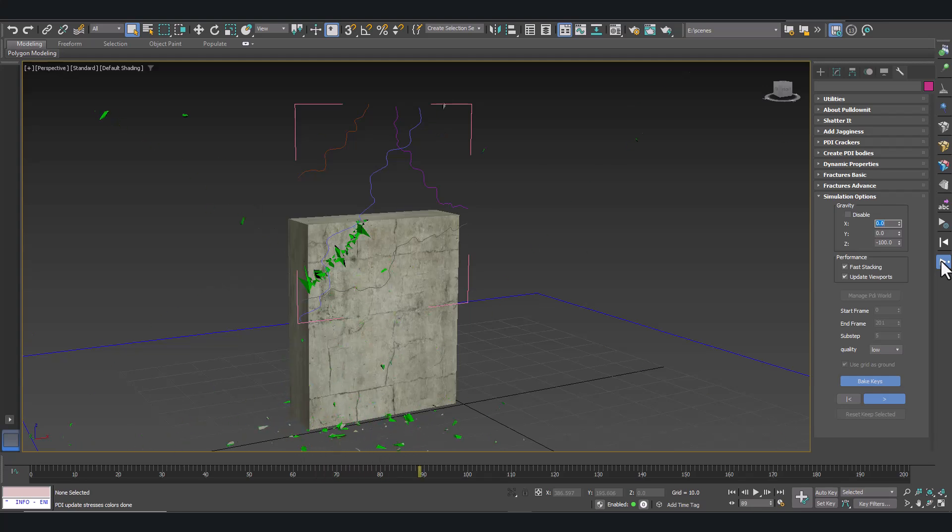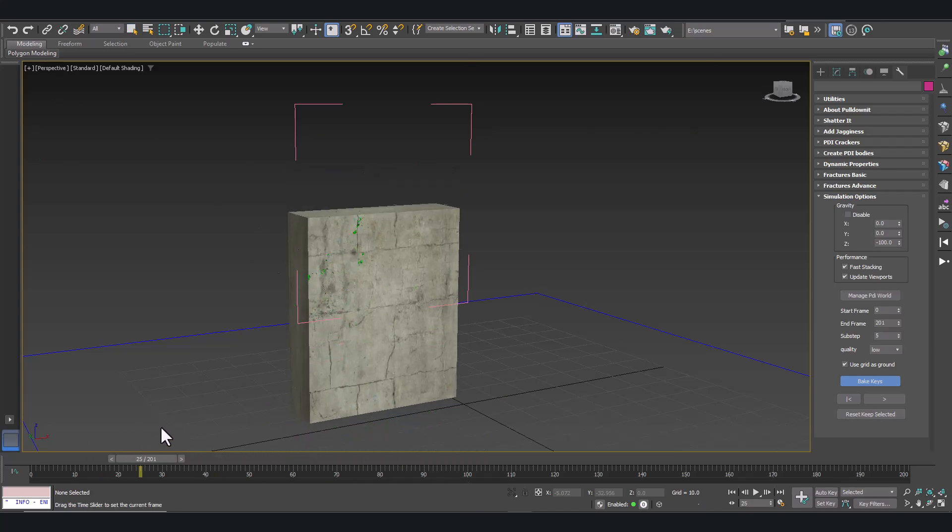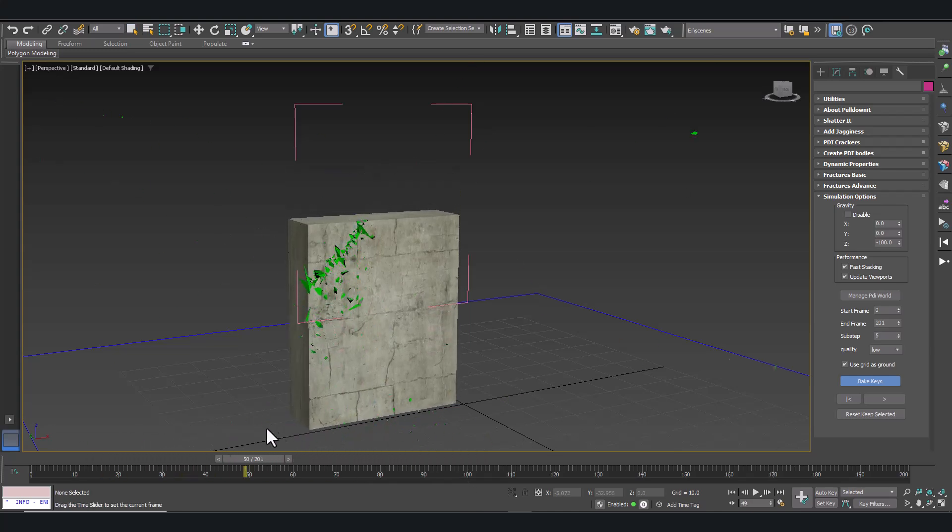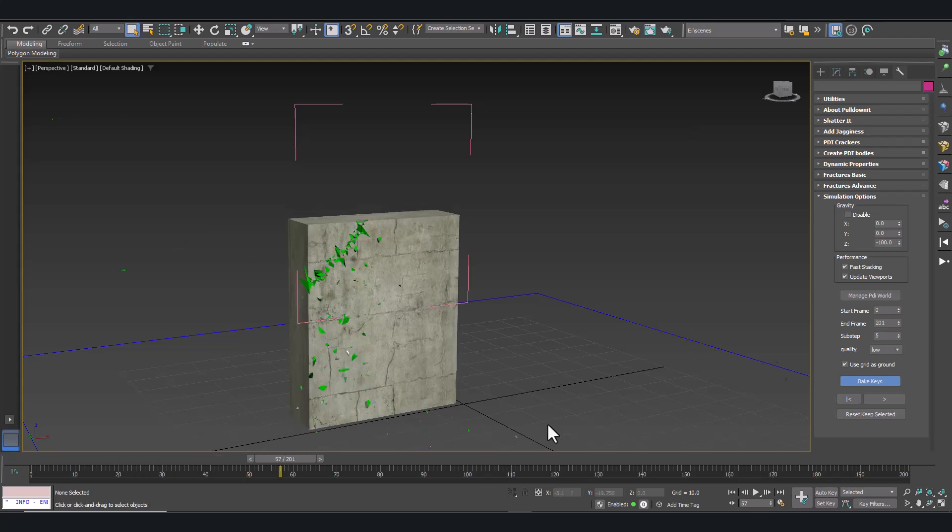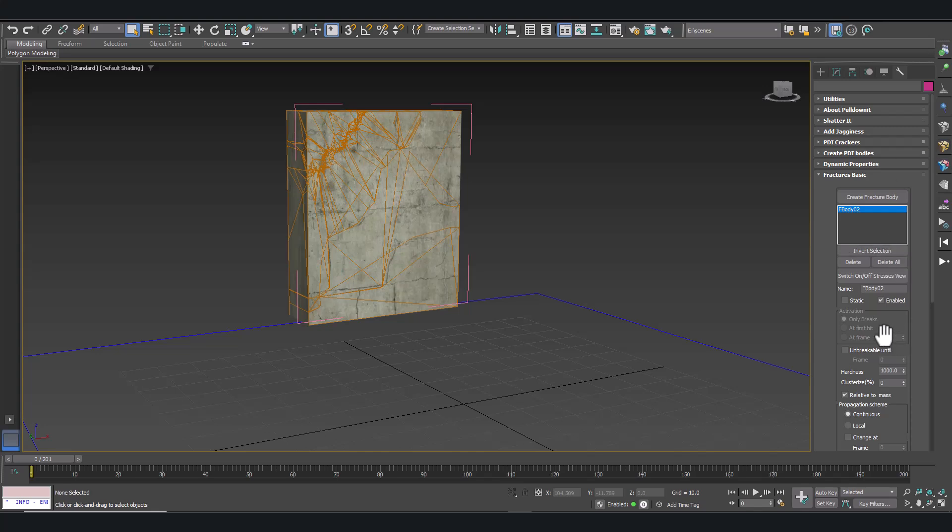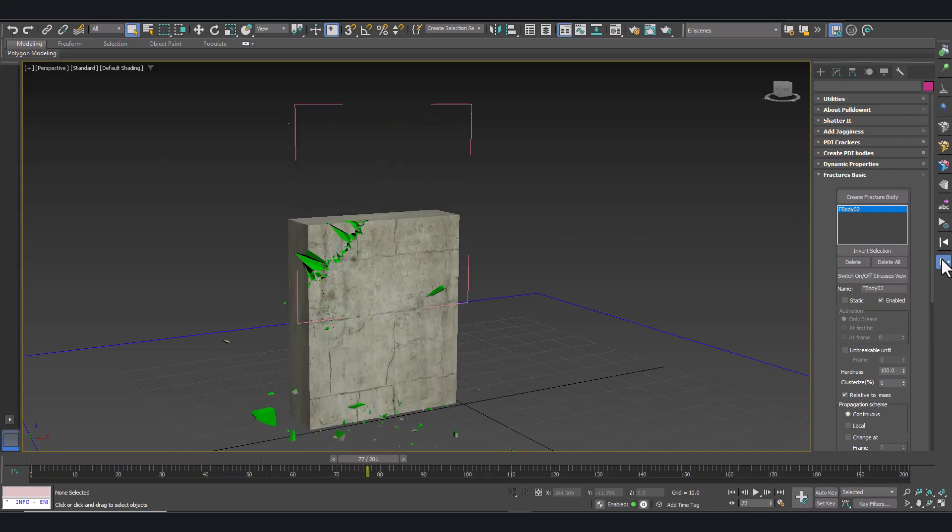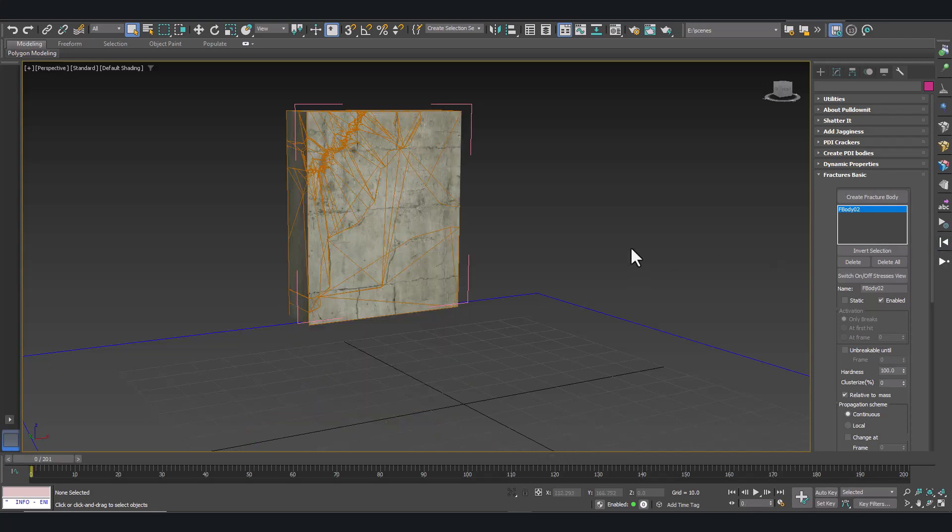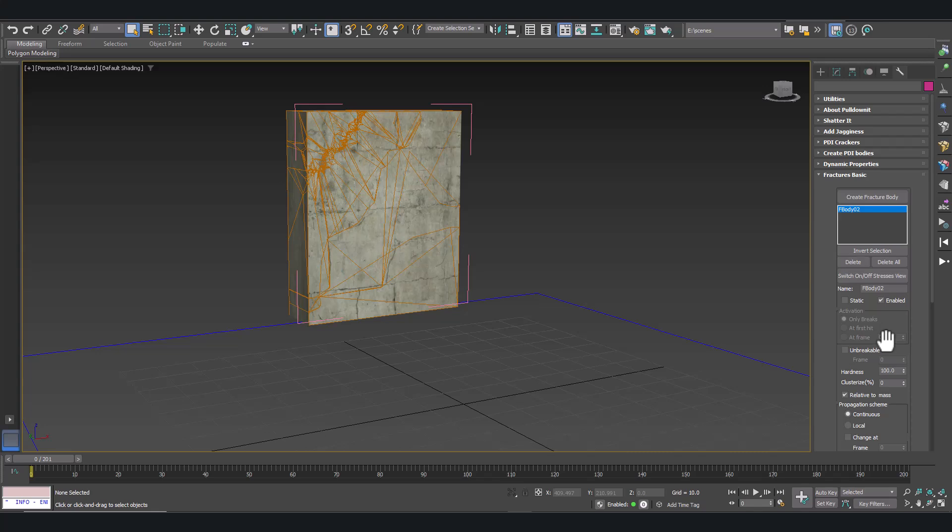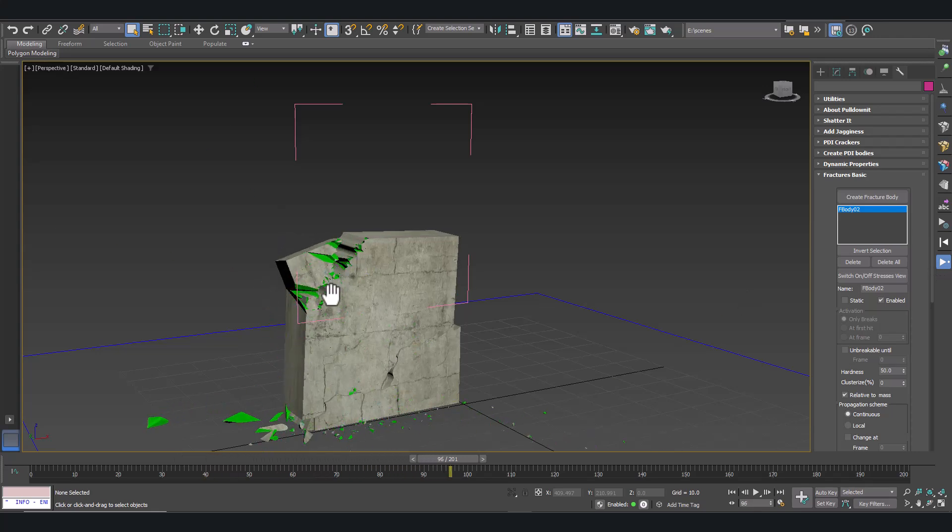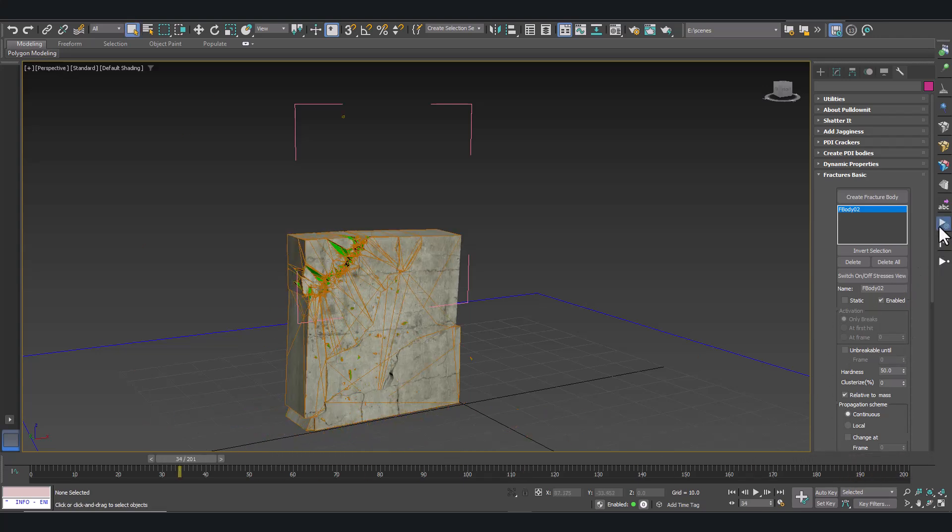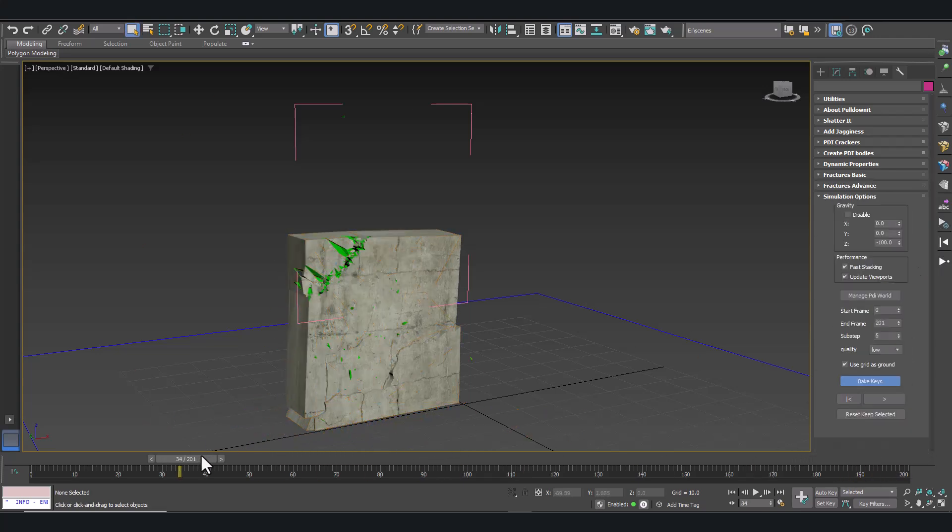You can see debris falling from our original organic crack. Let's improve the result. This is a matter of adjusting the hardness to make it more weak. We can get more large fragments detaching. Let's reduce it around 50 units. And let's simulate again. Nice. Now I get a much better more realistic result. So it's a matter of adjusting the hardness to get the result you like.